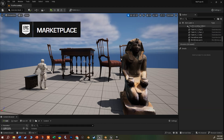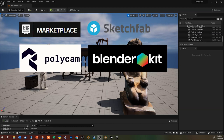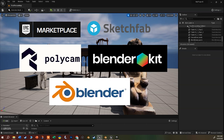I'm going to show you how to bring in things from the marketplace, from Sketchfab, from Polycam, from Blender and Blender Kit, and then how to bring in original content from Blender or pretty much any other 3D modeling application.